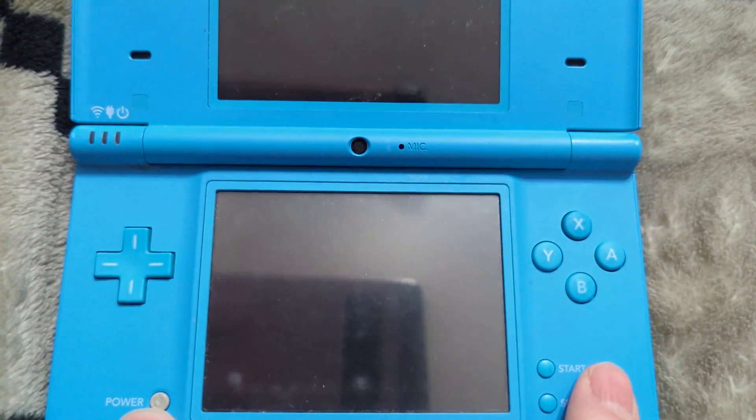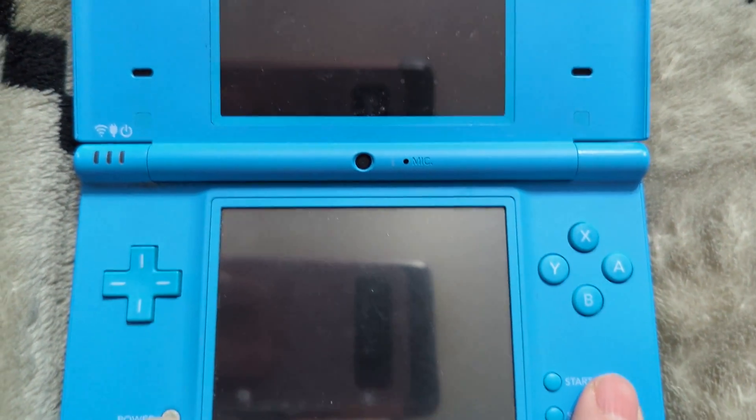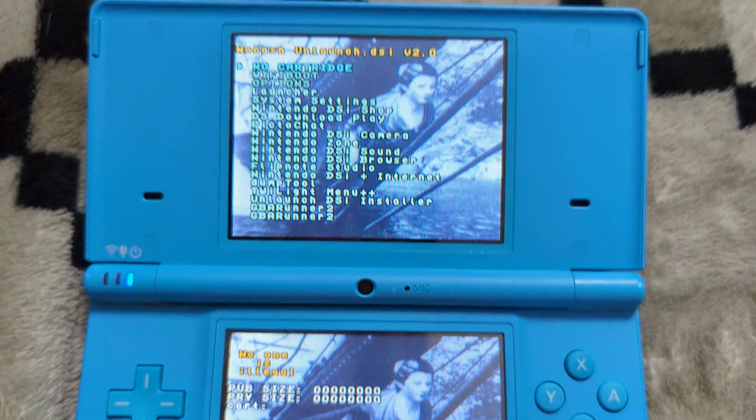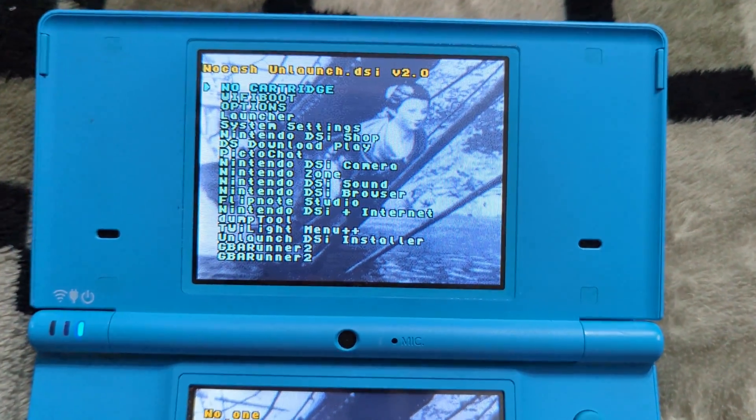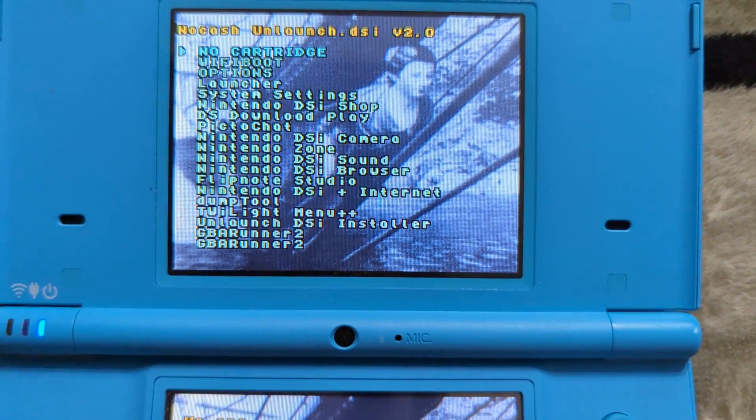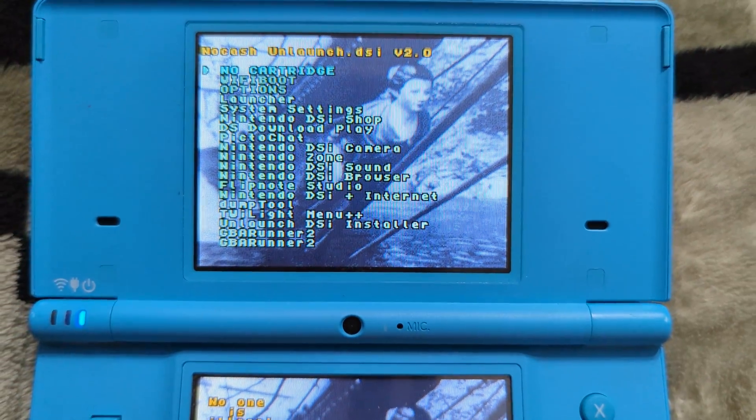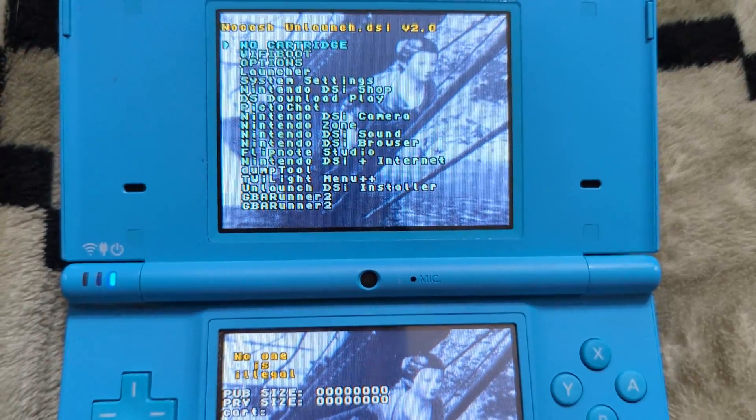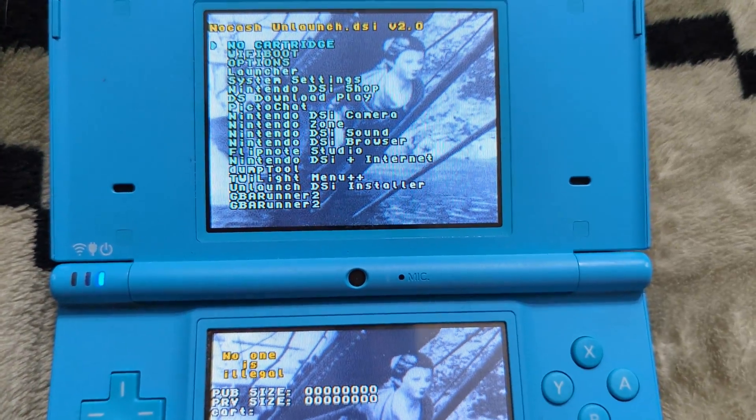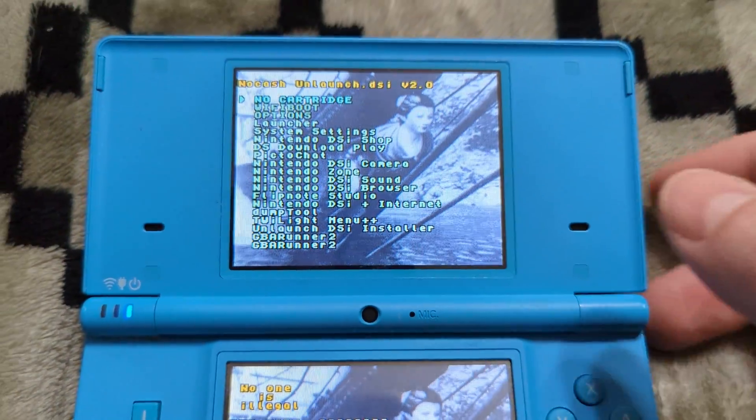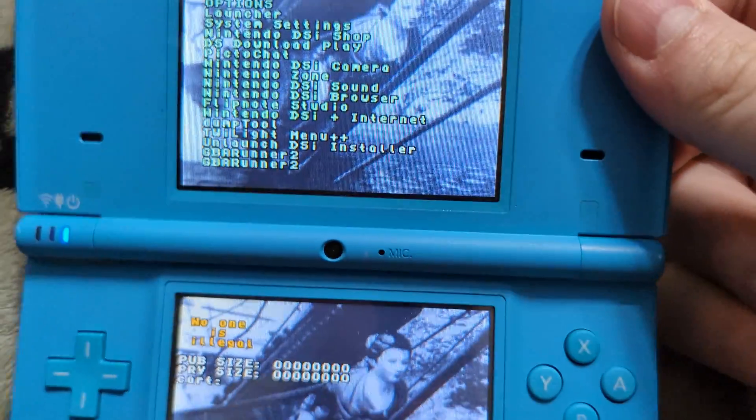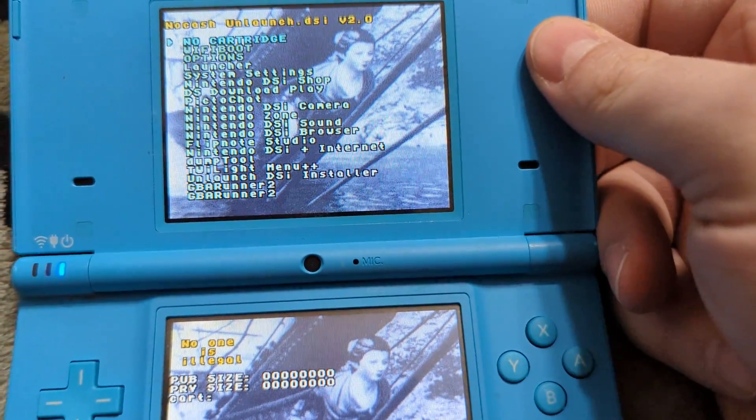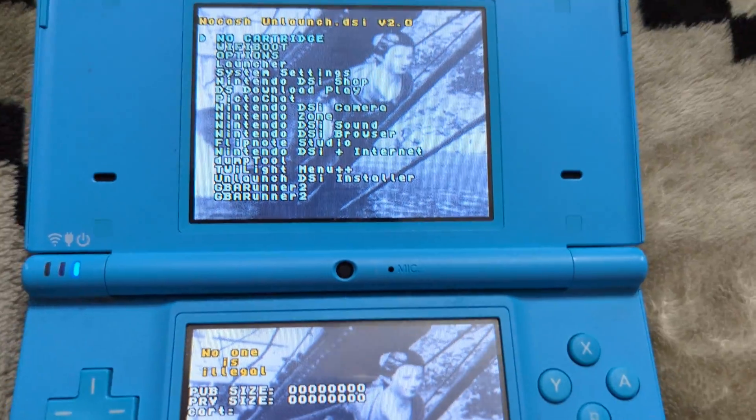Now from here, go ahead and reboot your Nintendo DSi and it should bring you into the unlaunch menu by default. And that means you are now completely exploited and ready to go right from the get go. But who wants to launch into this menu every time you boot up your DSi? That's not great. So instead, let's go ahead and autoboot this into the Twilight menu.